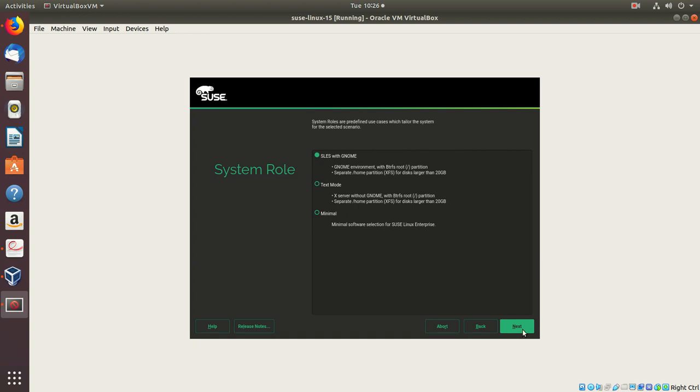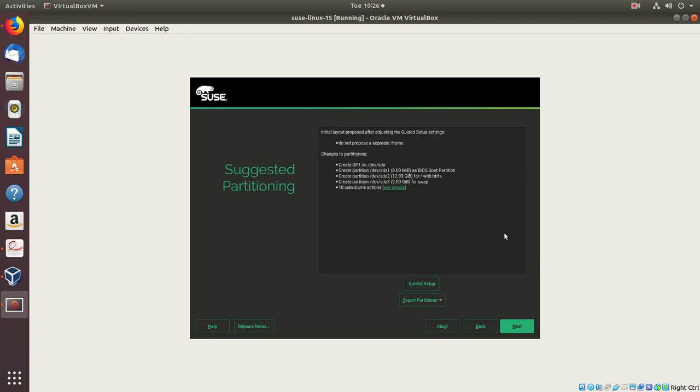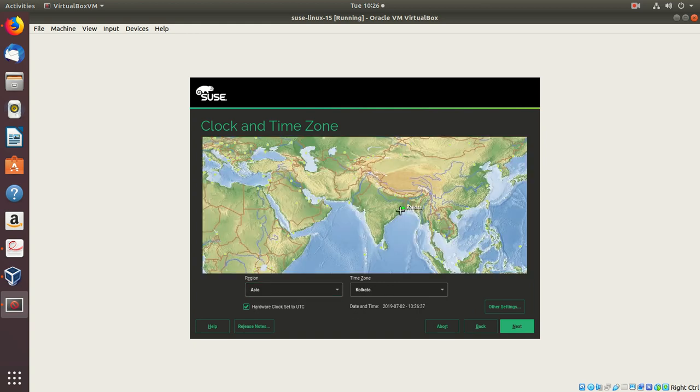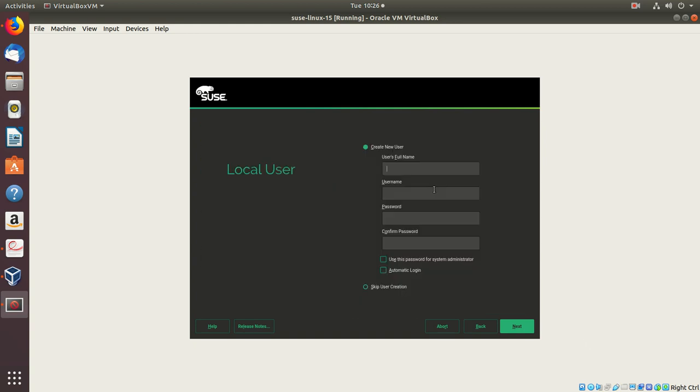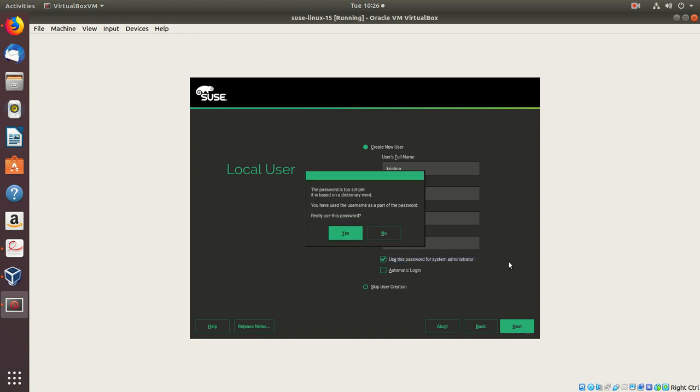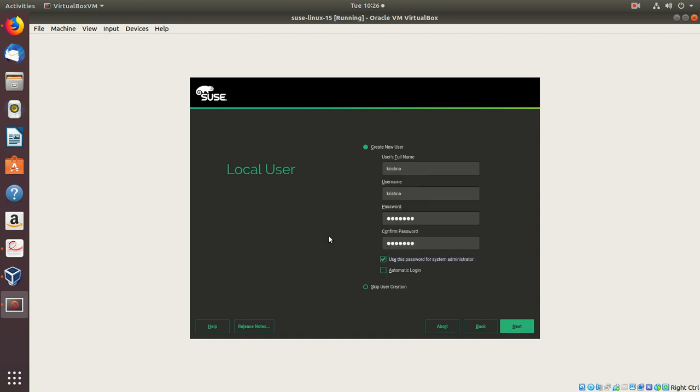I'll say next. Let's say next. Here, choose the place Kolkata, next. Trying to give the user information. I'll choose 'use this password as administrator,' say next, say yes.